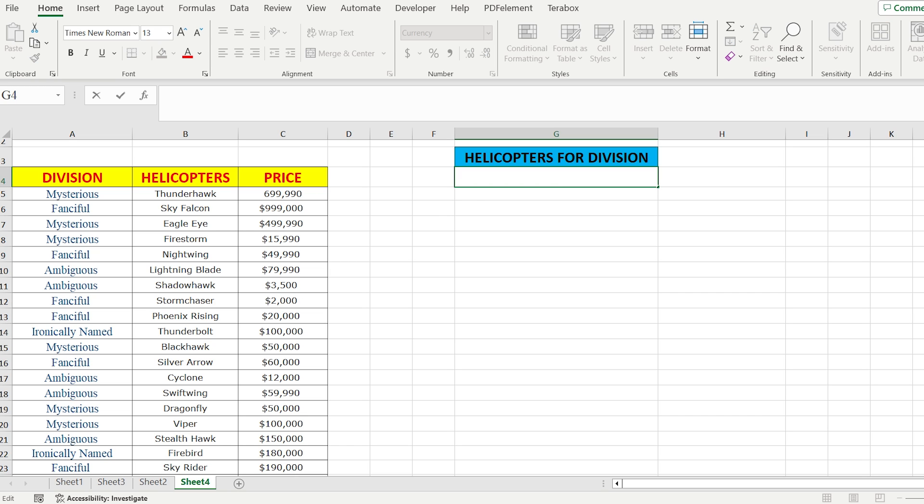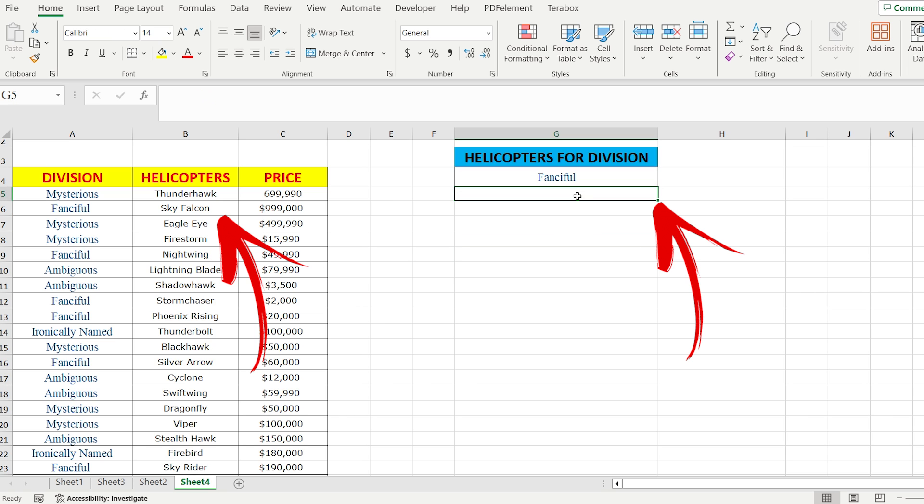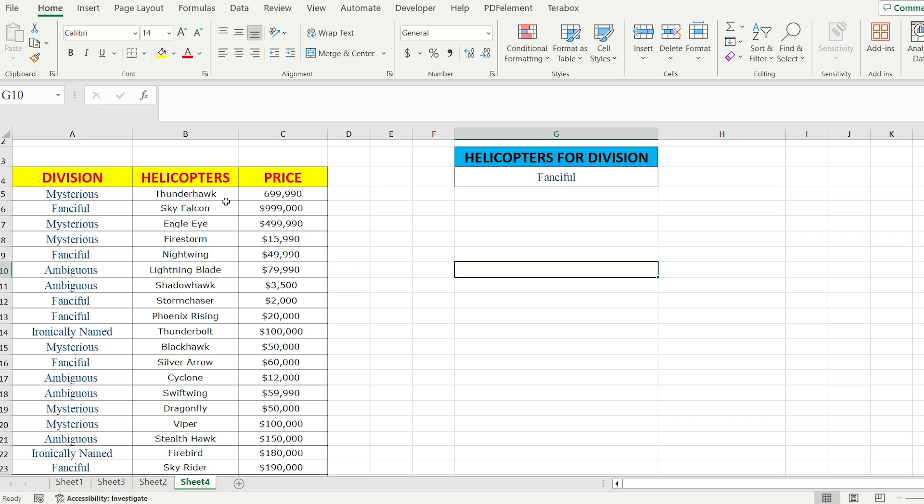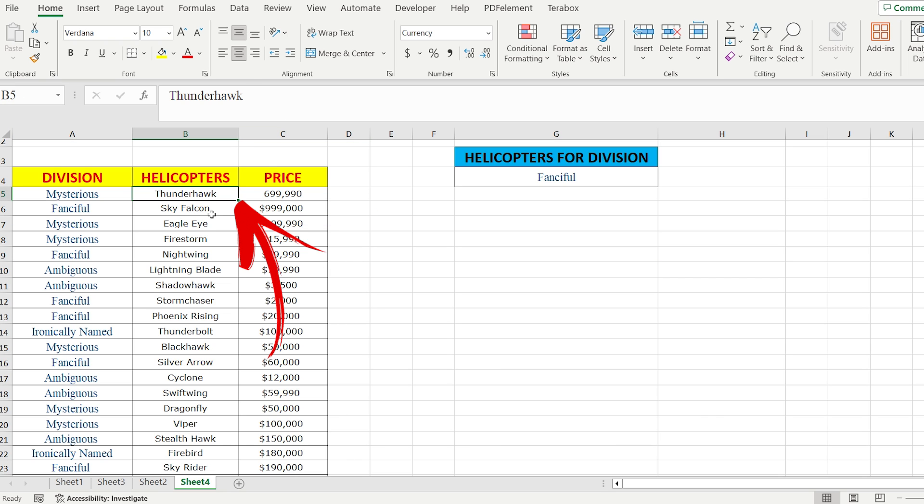In the section of helicopters for division, we are going to write the first name of our division. The point is that in the first row I want Sky Falcon helicopter to appear, in the second it should be Nightwing. But the problem is if you use standard VLOOKUP and index match, it's going to show us only the first row.